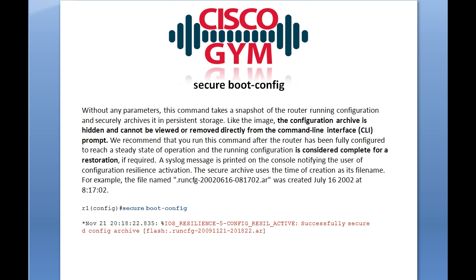Without any parameters, this command takes a snapshot of the router running configuration and securely archives it in persistent storage. The configuration archive is hidden and cannot be viewed or removed directly from the CLI prompt. Importantly, Cisco recommends that you run this command after the router has been fully configured to reach a steady state of operations and the running configuration is considered complete for a restoration. You don't want to issue this command if you're configuring a router from scratch — for example, just after setting the hostname — because all you'll get is the running configuration up to that point.